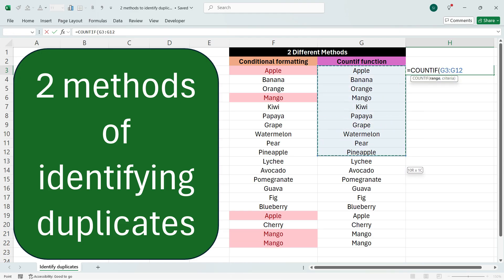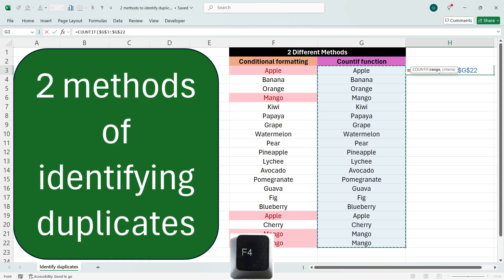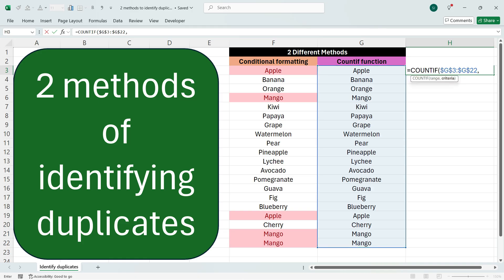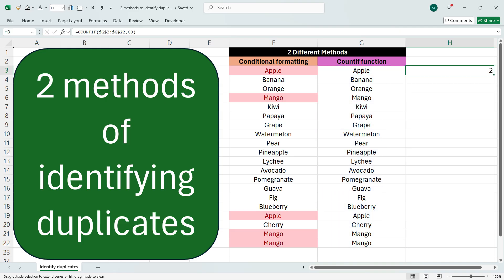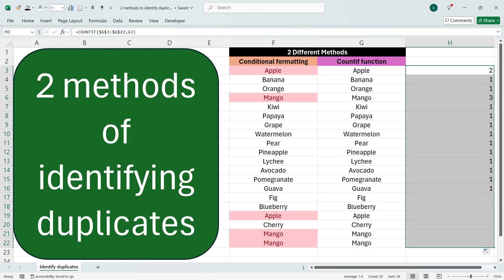for which we need to find the duplicates. Now press F4 key here, press comma, and then we'll select the first cell here and then press Enter. Now when we drag down the formula till the bottom, we get the